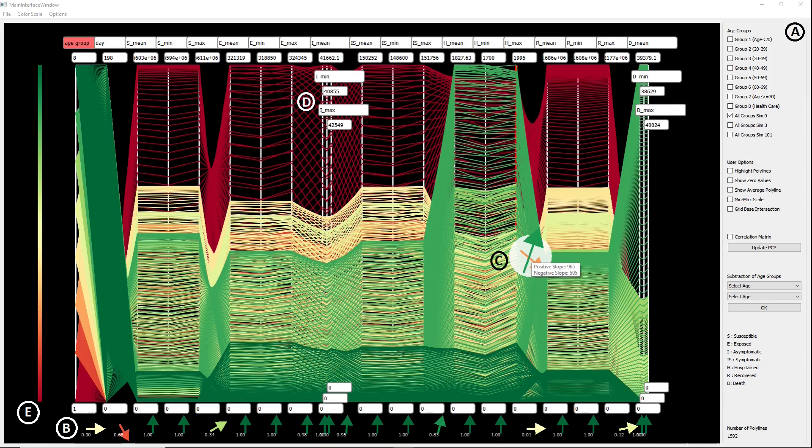We propose novel visual feature and interaction methods to address challenges in PCP that happen as a result of overplotting line segments.